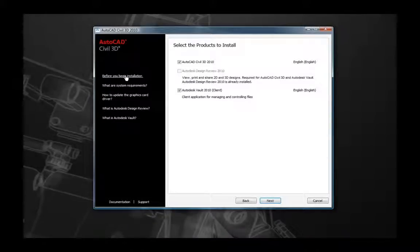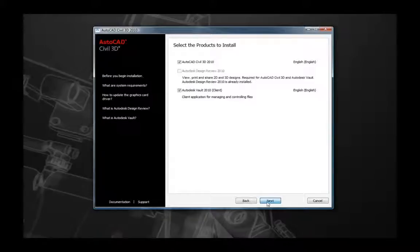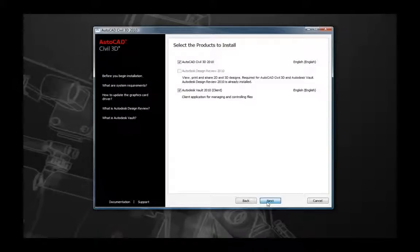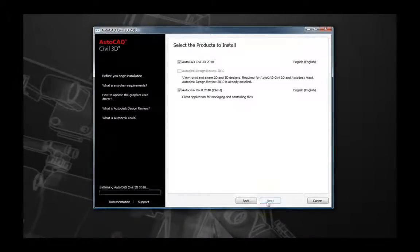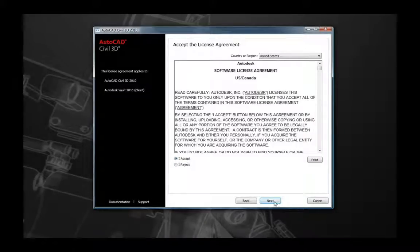For this tutorial we're going to do a standard installation, so navigate to the install product selection and select Install Product. The first selection options are to choose which products you want to install. AutoCAD Civil 3D 2010 and Autodesk Vault 2010 are automatically selected by default. In addition, Autodesk Design Review 2010 is also highlighted if it is not already installed. If you do not wish to install either Vault 2010 or Civil 3D 2010, you can deselect those options.